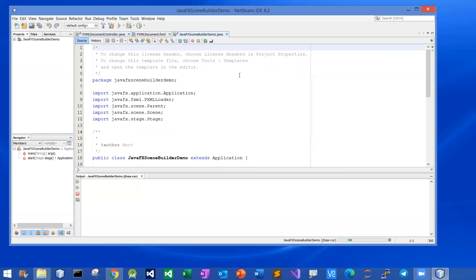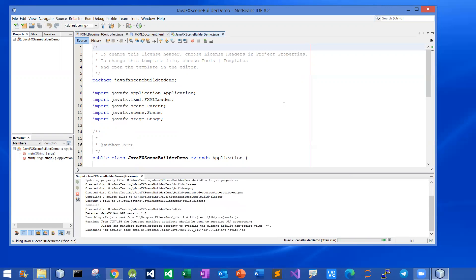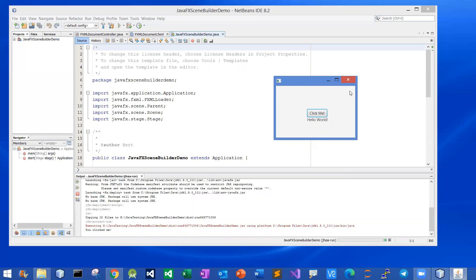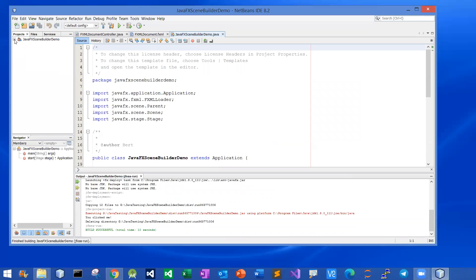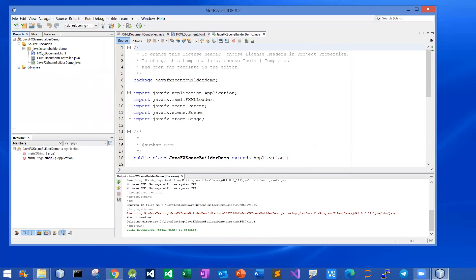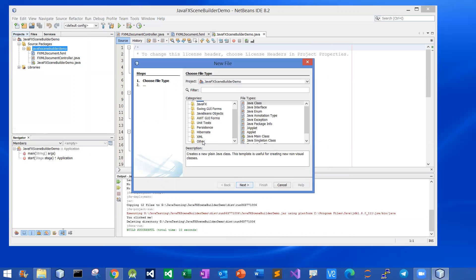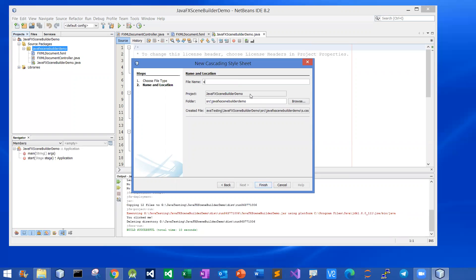So far so good. Now I'm going to add a Cascading Stylesheet. I can right-click on the package name, click New, then click Other — scroll down until you see the Other folder again, and pick Stylesheet. Click Next. I'll name the file Styles — keep it simple — and click Finish. The stylesheet is created.